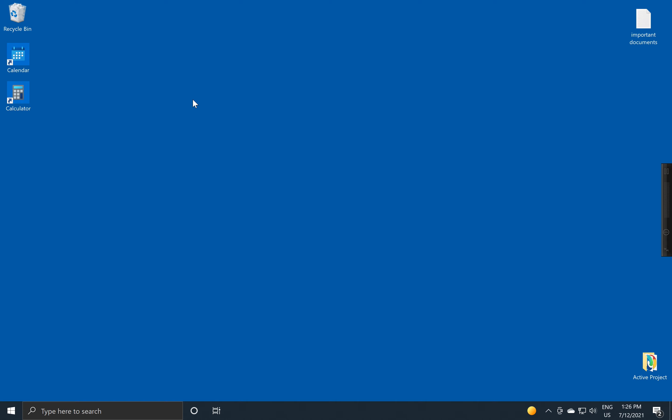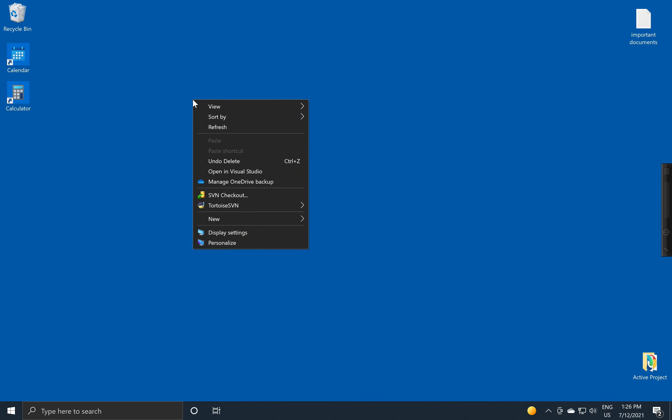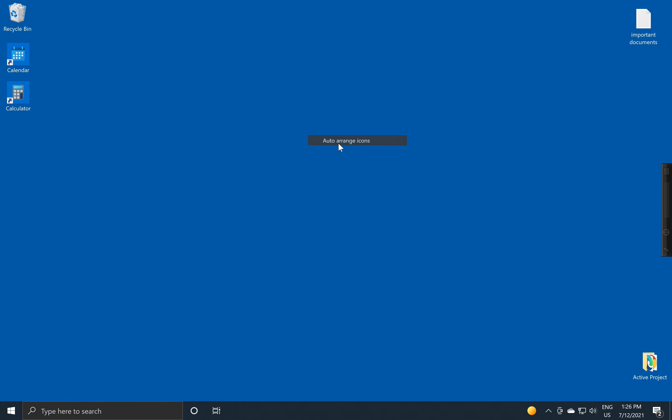And at any time that you would like to clean things up again, what you can do is come back and put the checkboxes back on, and now Windows will put things back the way it would like to maintain them.